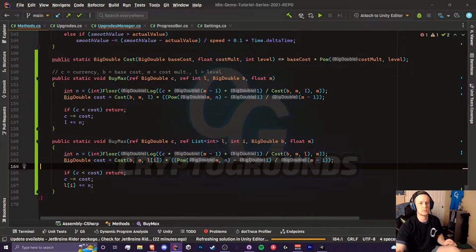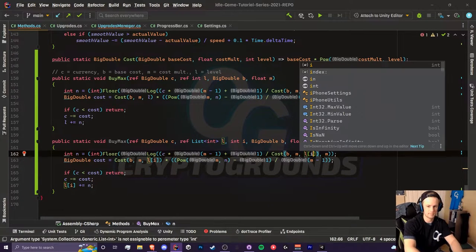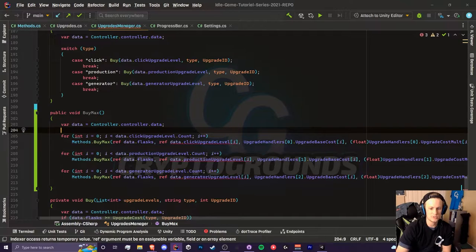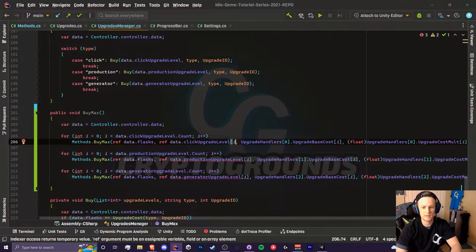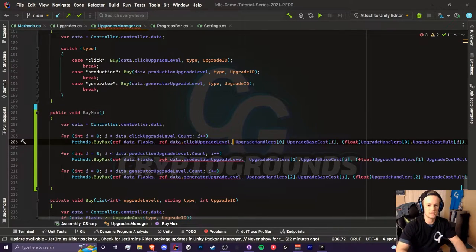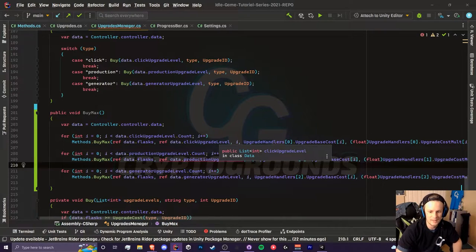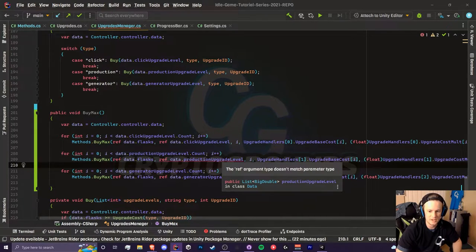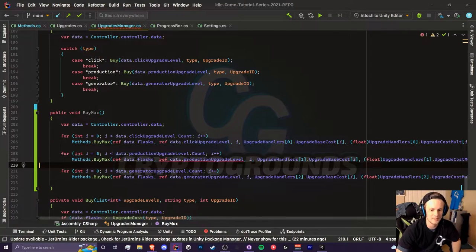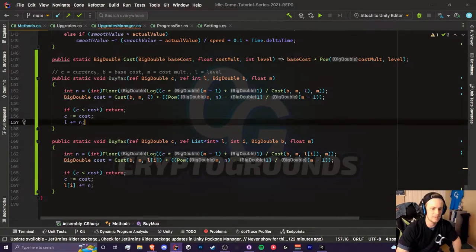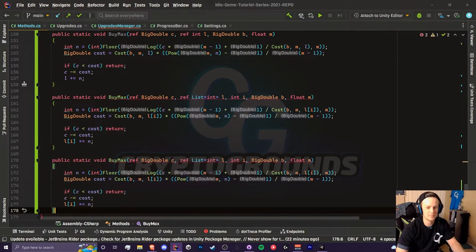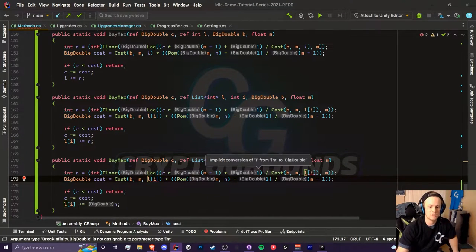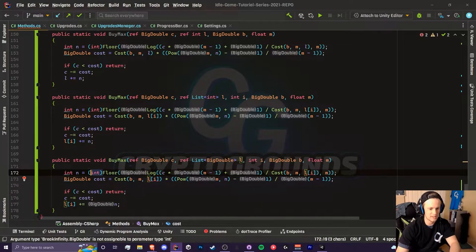Now if we were to head back to our upgrades manager, we have to get rid of this. After that we need to add our index which is just i. Oh, I see here our production upgrade is actually a big double because our generator produces the production upgrades. I'm going to copy and paste this one more time except with a big double list. Since our levels are not whole numbers we don't have to cast this as an int anymore.